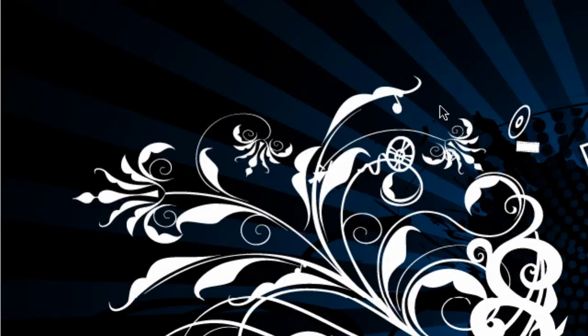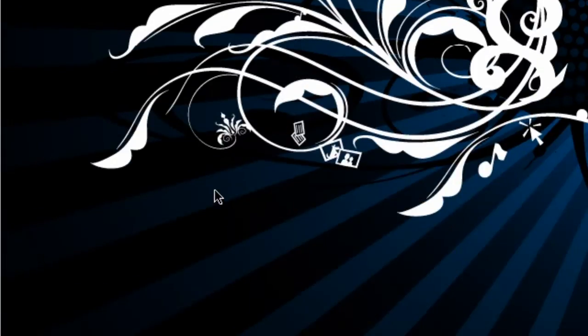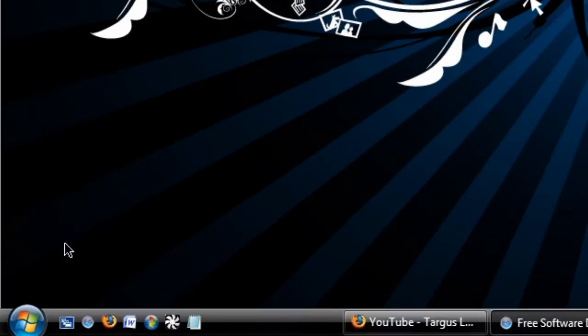Hey guys, welcome to another HD tutorial. This one will be on how to revert to the classic start menu if you're using Windows Vista. This is a really quick tutorial.